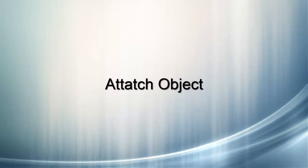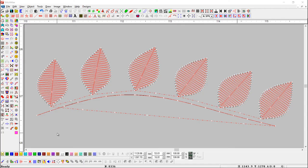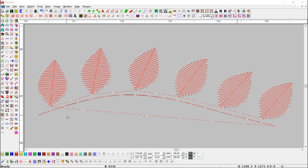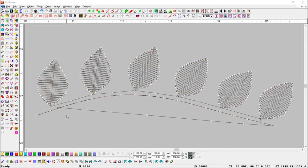Attach Object. This button is useful to attach object while traveling. First select, go to Stitch button, or use shortcut key E.